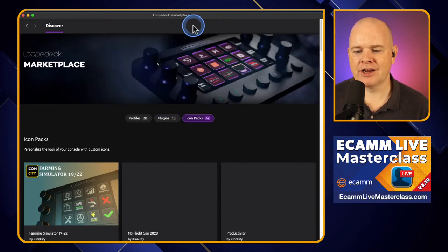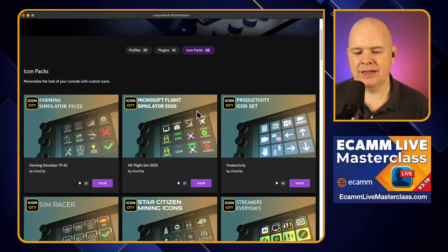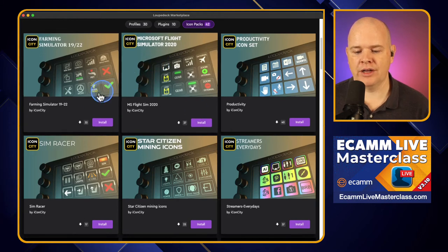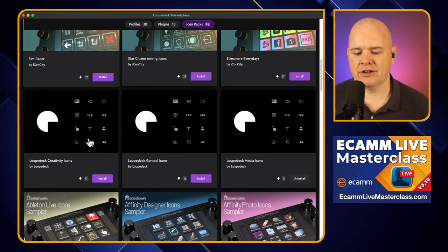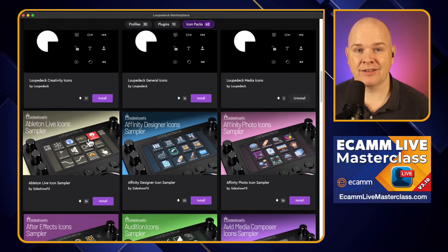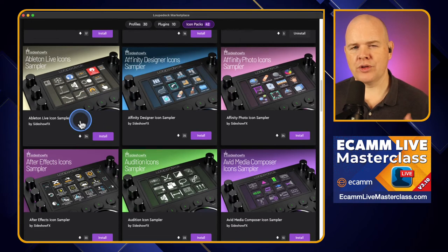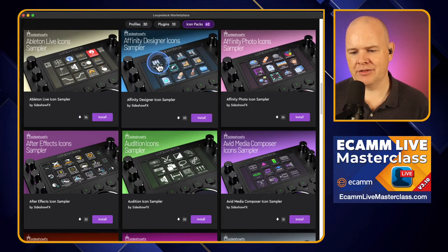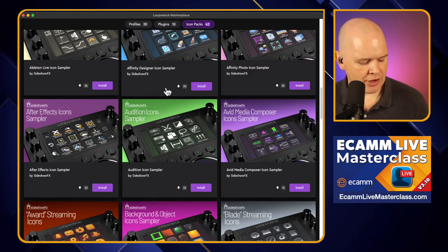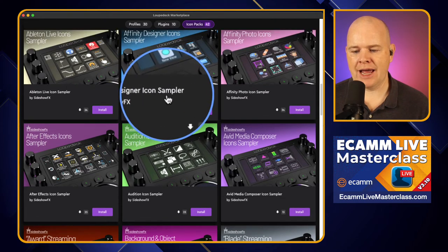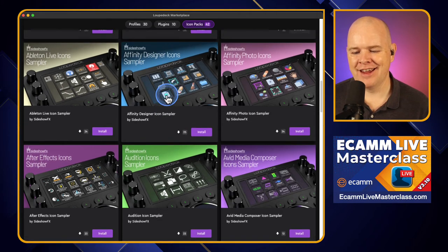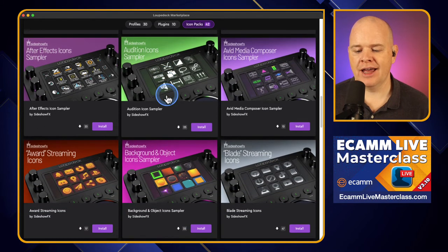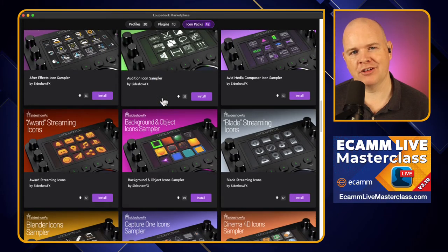Finally, we've got Icon Packs. This is similar to how the Stream Deck marketplace works, where people promote their icon collections. One of the great creators of icon packs is Sideshow FX — they've got massive collections covering professional design apps like the Adobe suite, Ableton Live, Affinity Designer, and so on. What they've provided here are sampler icon collections, basically a subset of their icons so you can see the quality and then visit their website for the full collection.